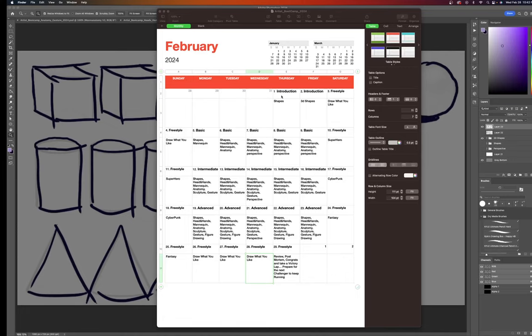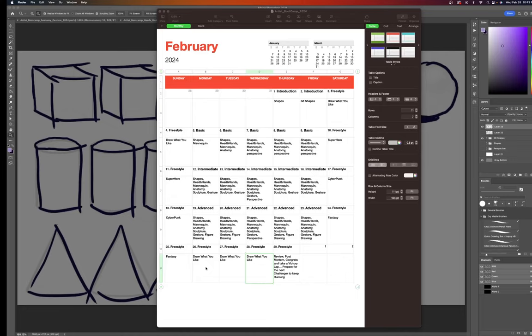So we started at the beginning of February, went through Shapes 3D, and then the next week we did Shapes, Heads and Hands, Mannequin Anatomy. We did some perspective. We just started layering on top with adding the sculpture, adding gesture, adding figure drawing in that third week, and then we ended out with drawing what we like. And overall, I'd say this was a success.